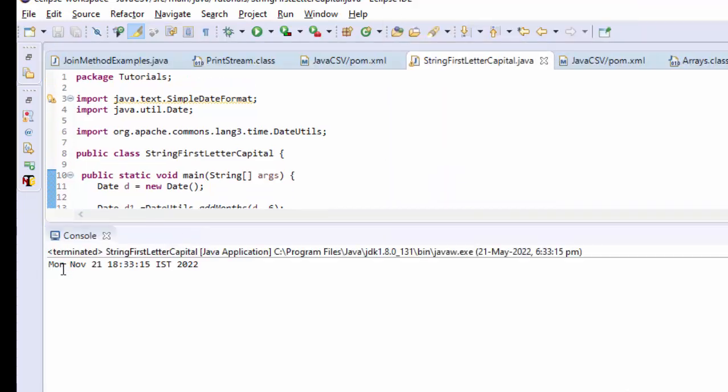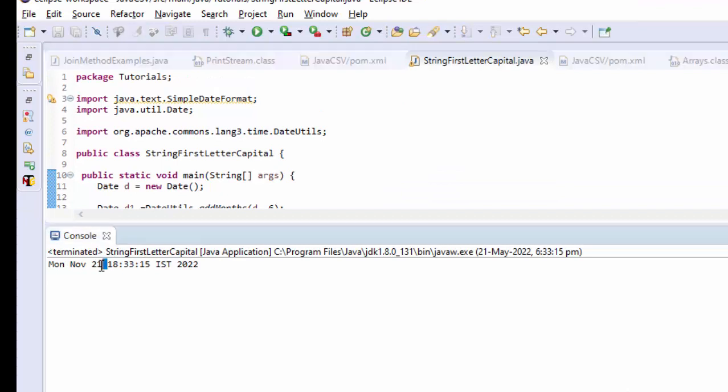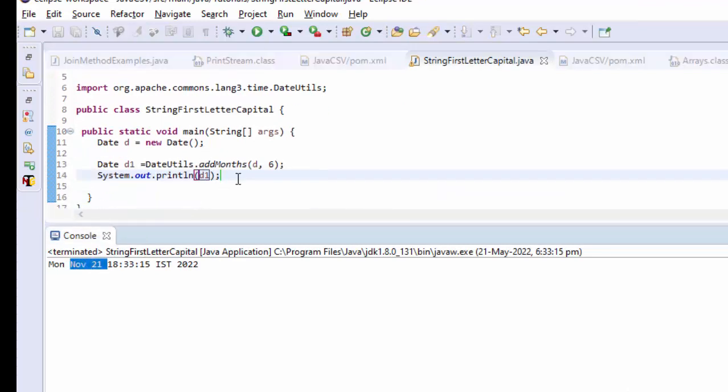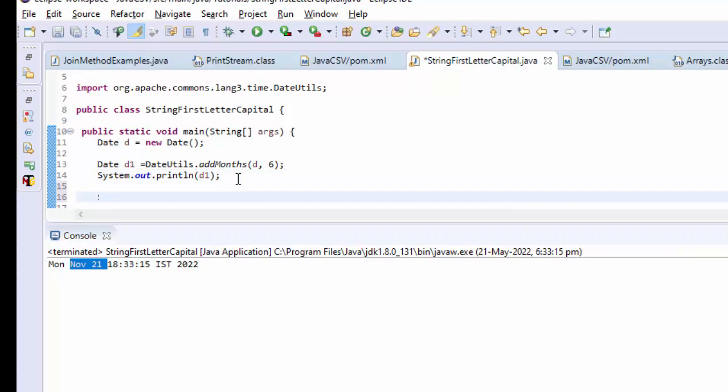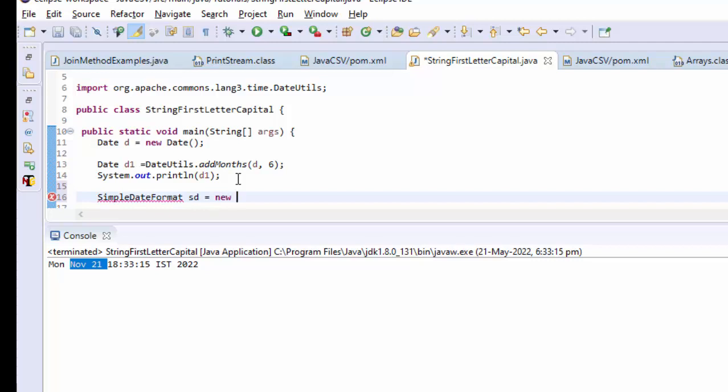Now let's take SimpleDateFormat. SimpleDateFormat format - sd equals new SimpleDateFormat.